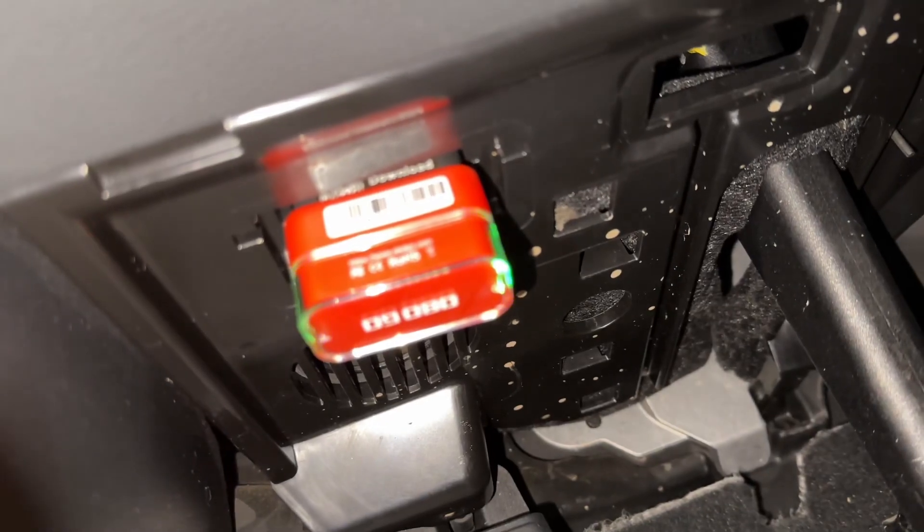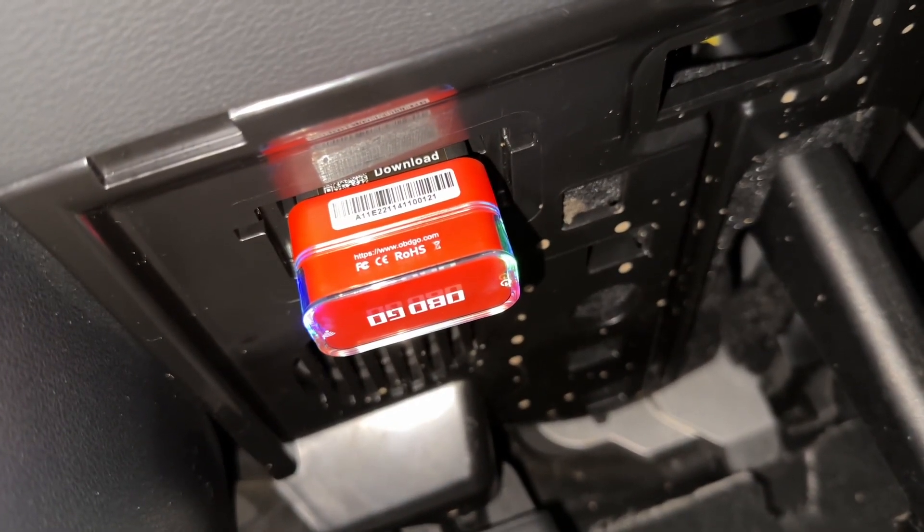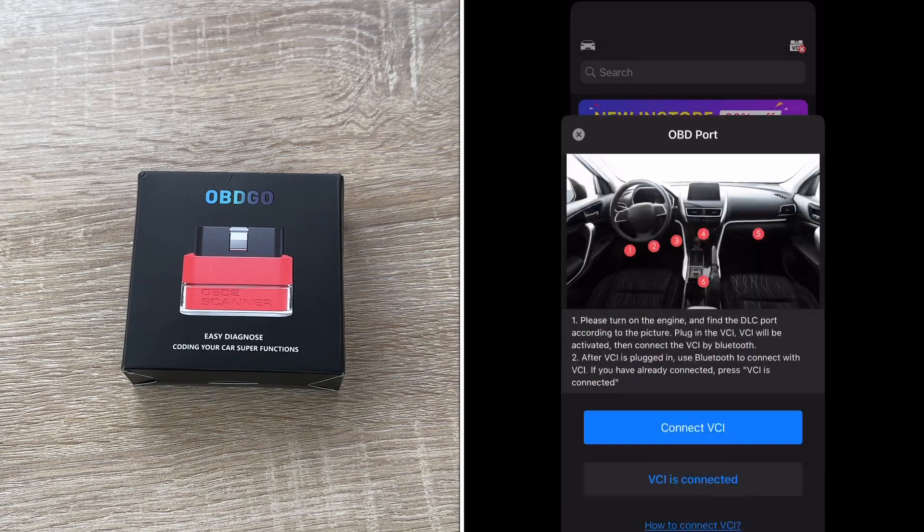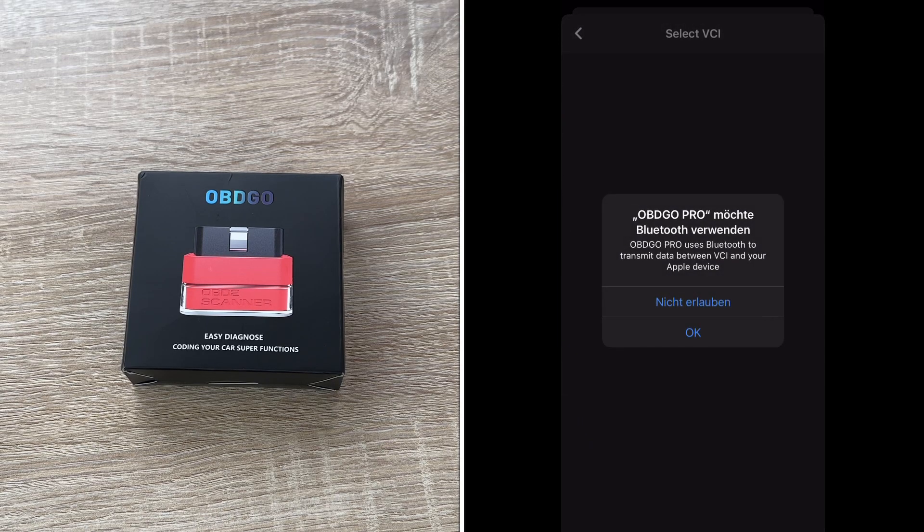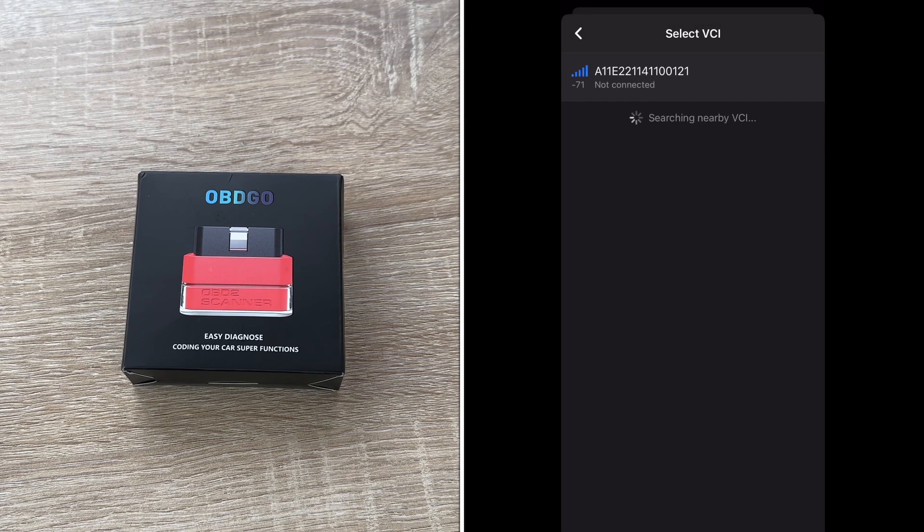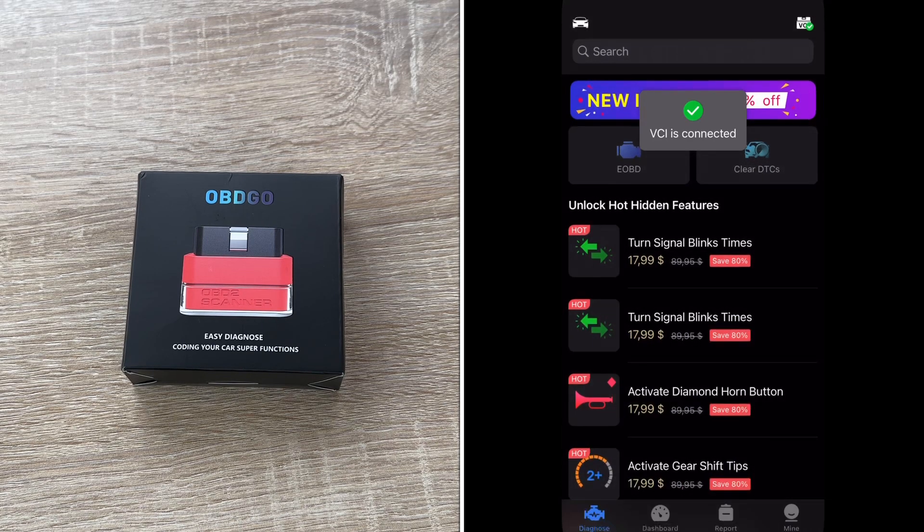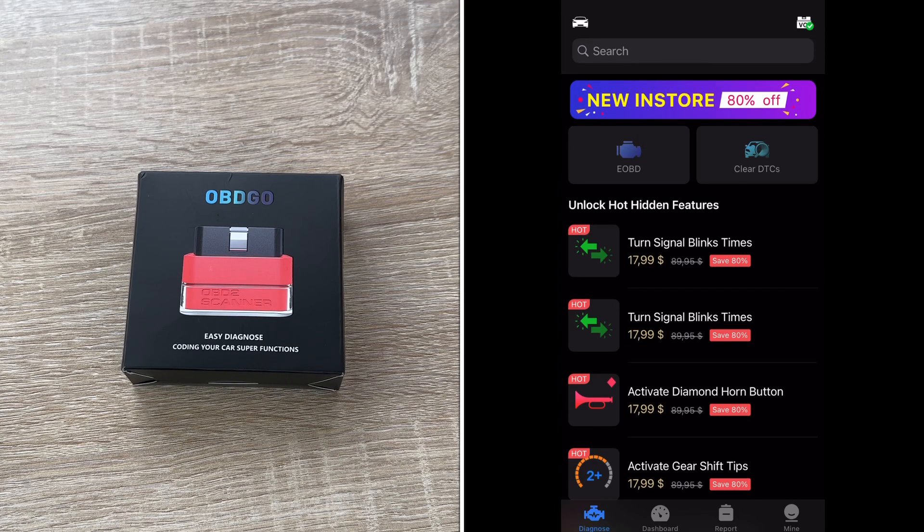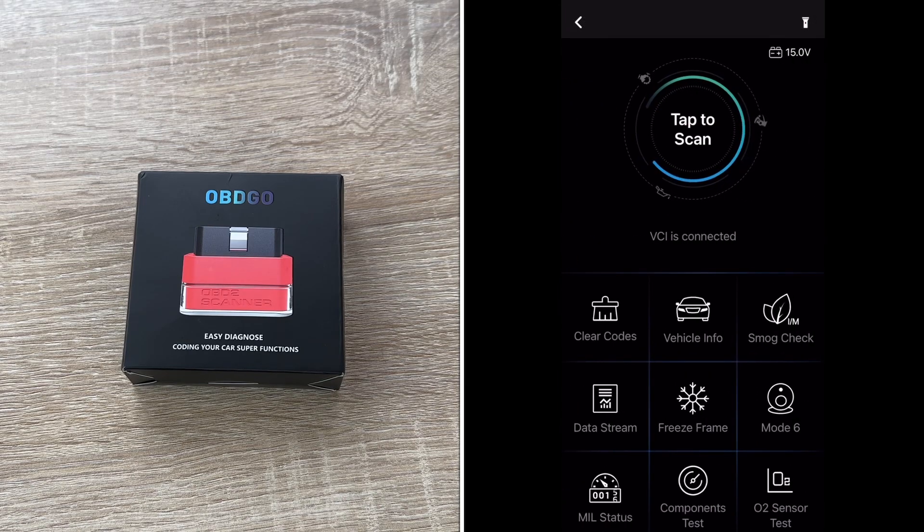OBDGO is a specialist OBD2 scan app. It is friendly for personal users, auto enthusiasts and professional mechanics to use. The OBDGO helps us to understand our car better, translate the confusing trouble codes into simple, plain English.